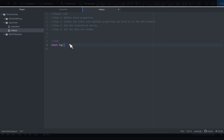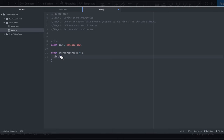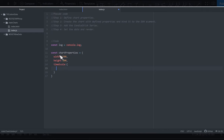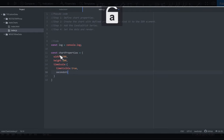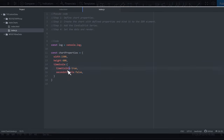First I'll create a reference to console.log, then create a variable called chartProperties. We set the width to 1500 pixels and height to 600 pixels, and we also pass the timeScale. In the timeScale we set timeVisible to true and secondVisible to false. We need these fields because we're sending the timestamp in milliseconds — I found the field names by checking the documentation.